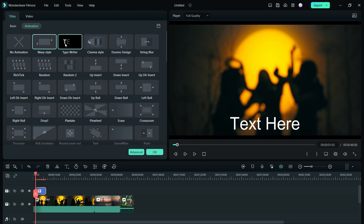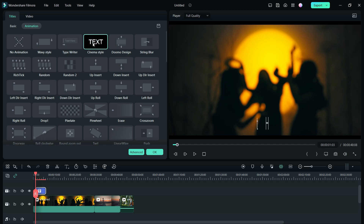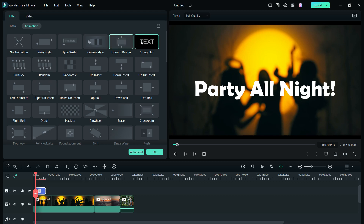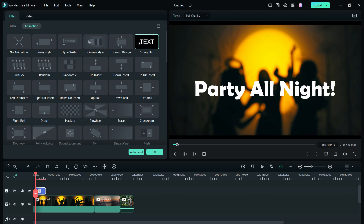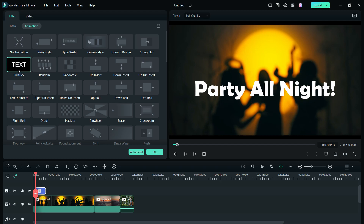Now you have got a lot of animations preloaded into Filmora 12. Simply click and check the preview. These are so handy — no need to do any manual animation and waste your time. Let me show you a few of these. They are so nicely made.